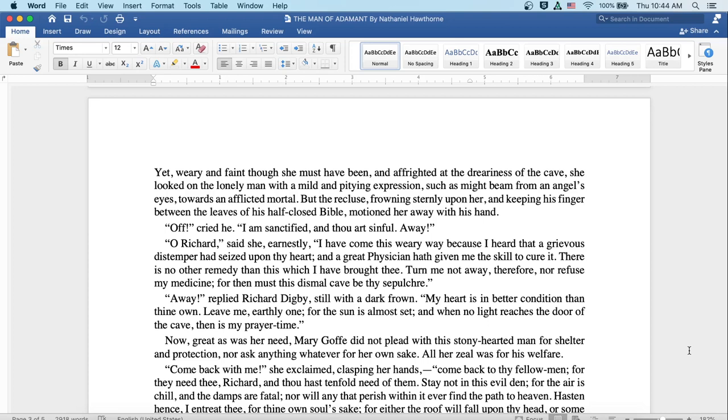But the recluse, frowning sternly upon her and keeping his finger between the leaves of his half-closed Bible, motioned her away with his hand. Off, cried he. I am sanctified, and thou art sinful. Away!